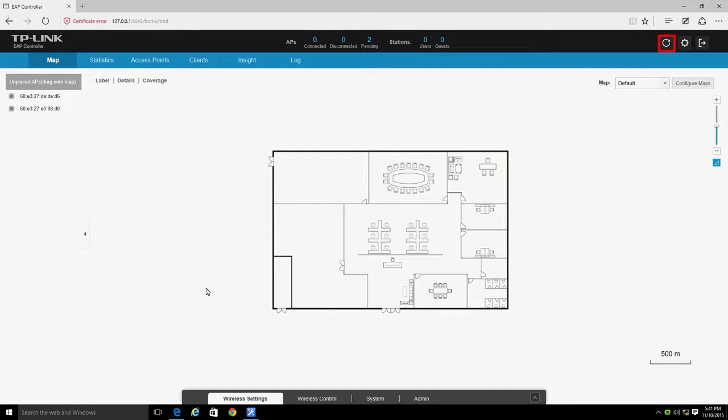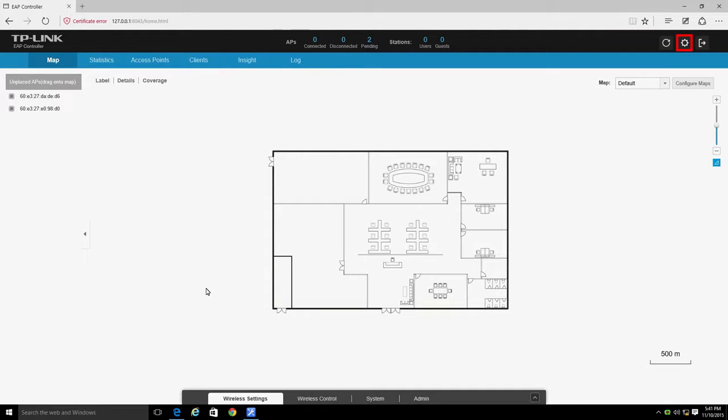To the right of this information is a Refresh button that allows you to refresh the data and set an automatic refresh interval. The Settings button allows you to access Settings, and the Sign Out button allows you to sign out of the management interface.